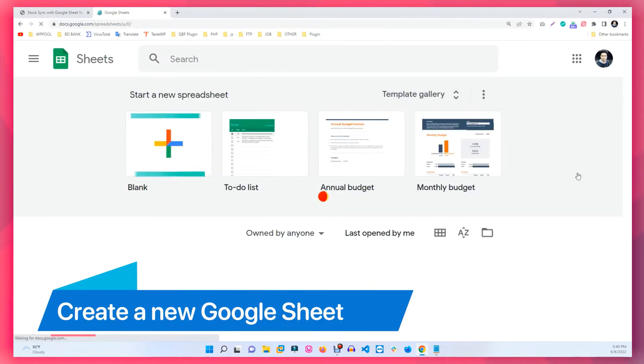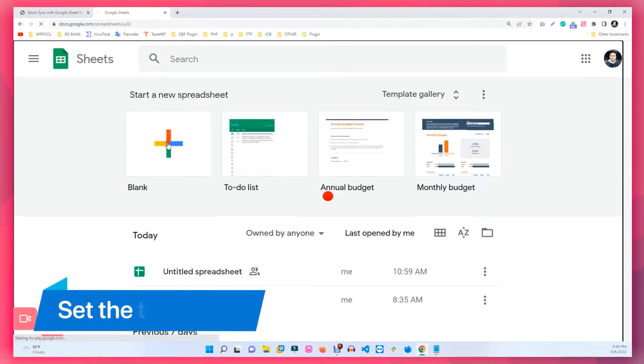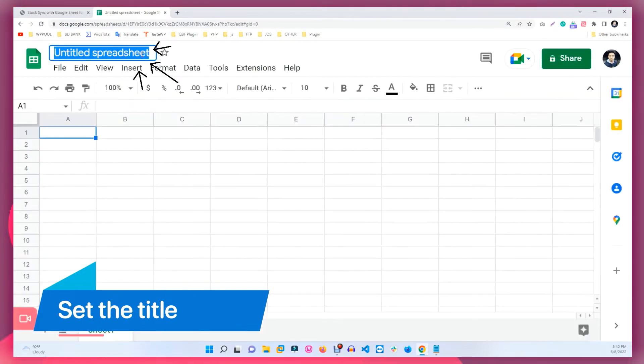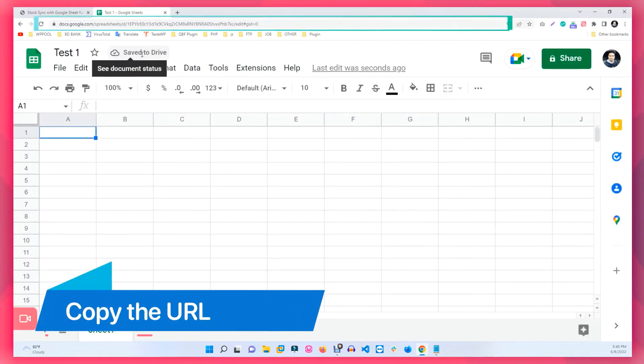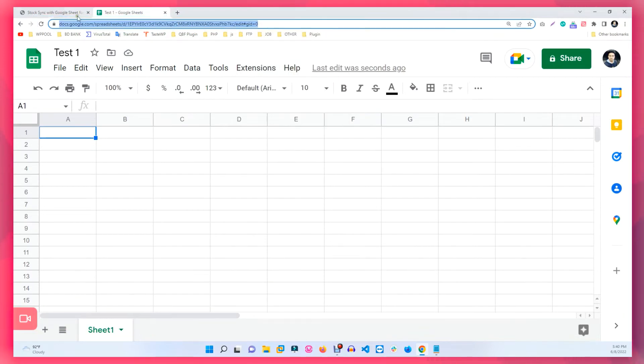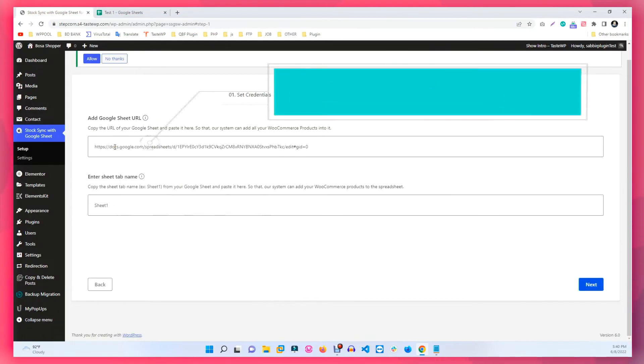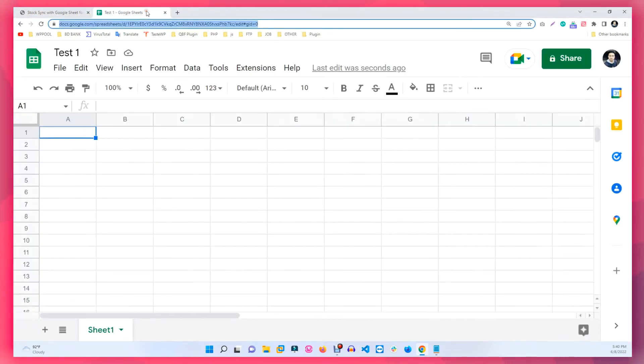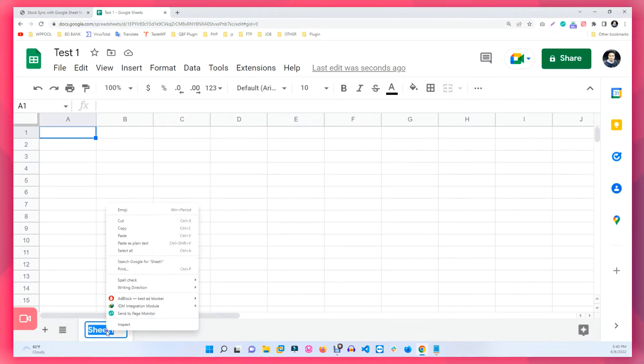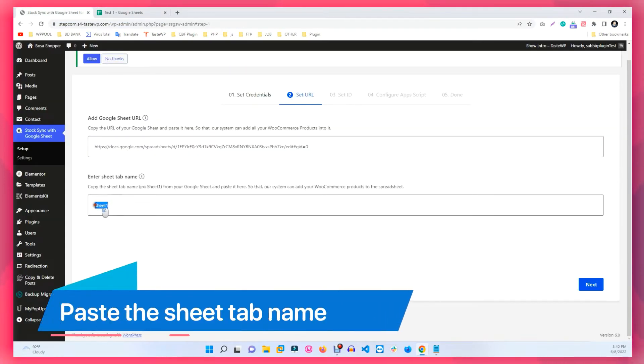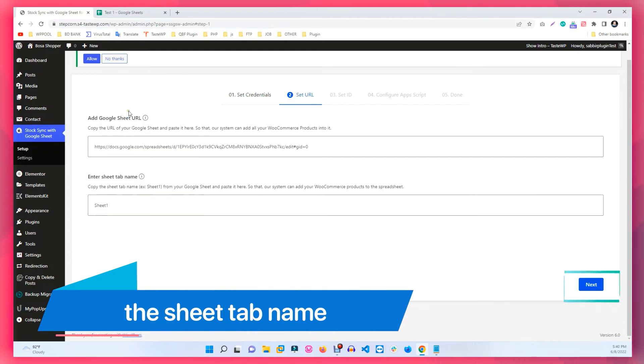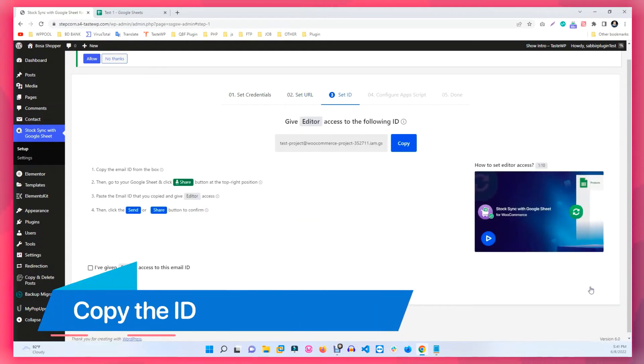Now create a new Google Sheet. Set the title and copy the URL of the sheet and paste it in the empty box of Google URL in your plugin. Also, copy the Sheet tab and paste the tab name in the empty box of your plugin.